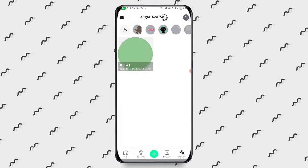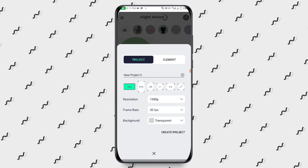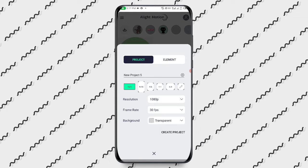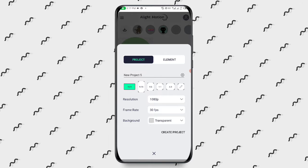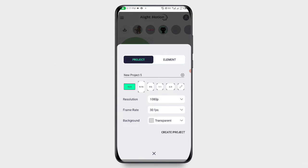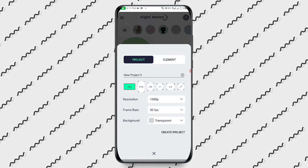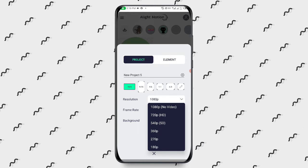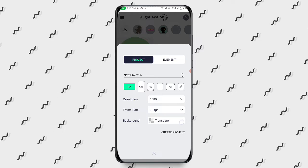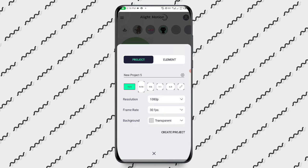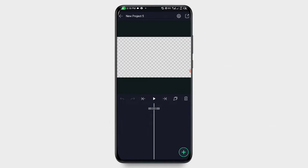When you tap on the plus sign to start editing a project, you can set the background size. I like using a 16:9 ratio, but it depends on the kind of video you want to edit. You can also use a custom size by tapping the pencil icon and editing it manually. Let's use 16:9. The resolution should be 1080, the frame rate 30. I like setting the background to transparent — click the dropdown arrow, select transparent, and click Create Project.